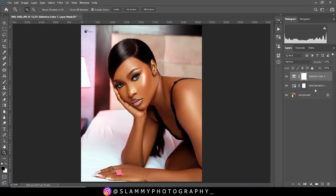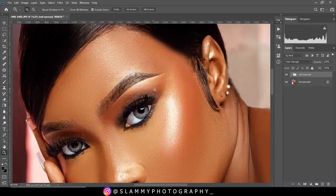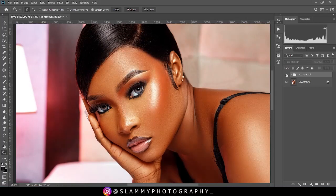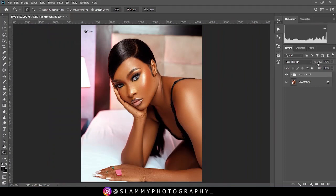Now we are going to group these two adjustments together. Hold Control on PC or Command on Mac to select both, then drag down to the group icon to group them into one. Name it Red Remover. This is the before and this is the after — you can see that the excessive red has been removed in a very professional way. If the effect is too much, don't forget your opacity slider to reduce or increase the effect of your adjustment.